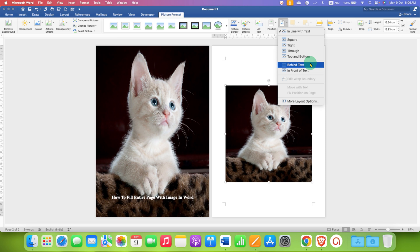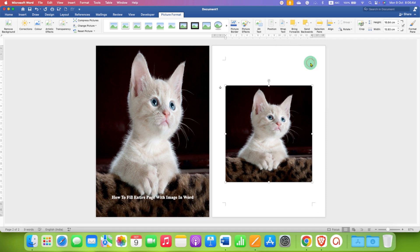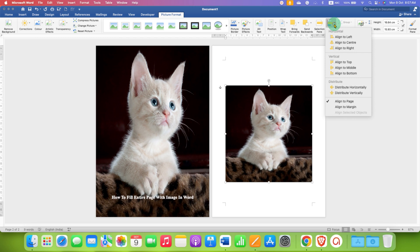So just select Behind Text, then go to Align option and select the option Align to Page.